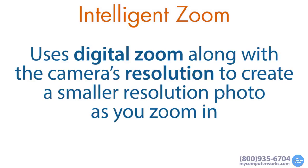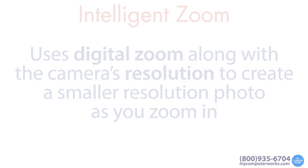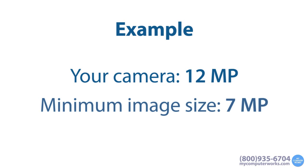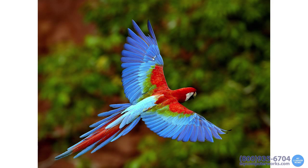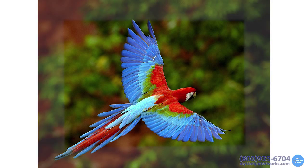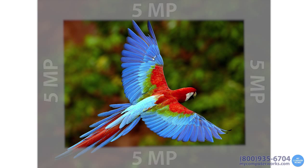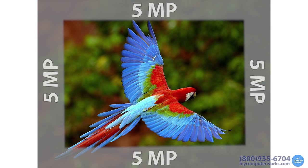For example, let's say you have a 12 megapixel digital camera and you want your images to be at least 7 megapixels in resolution. The camera will allow you to digitally zoom in to the point of cutting off 5 megapixels from the outer perimeter of your photo.